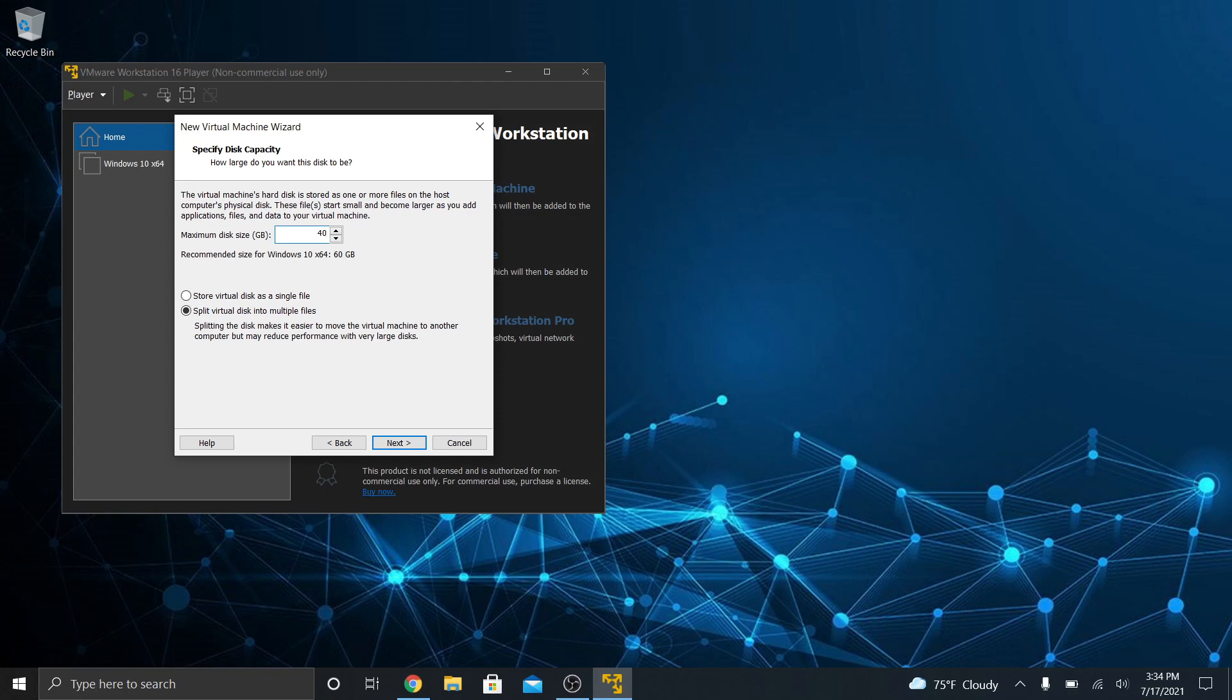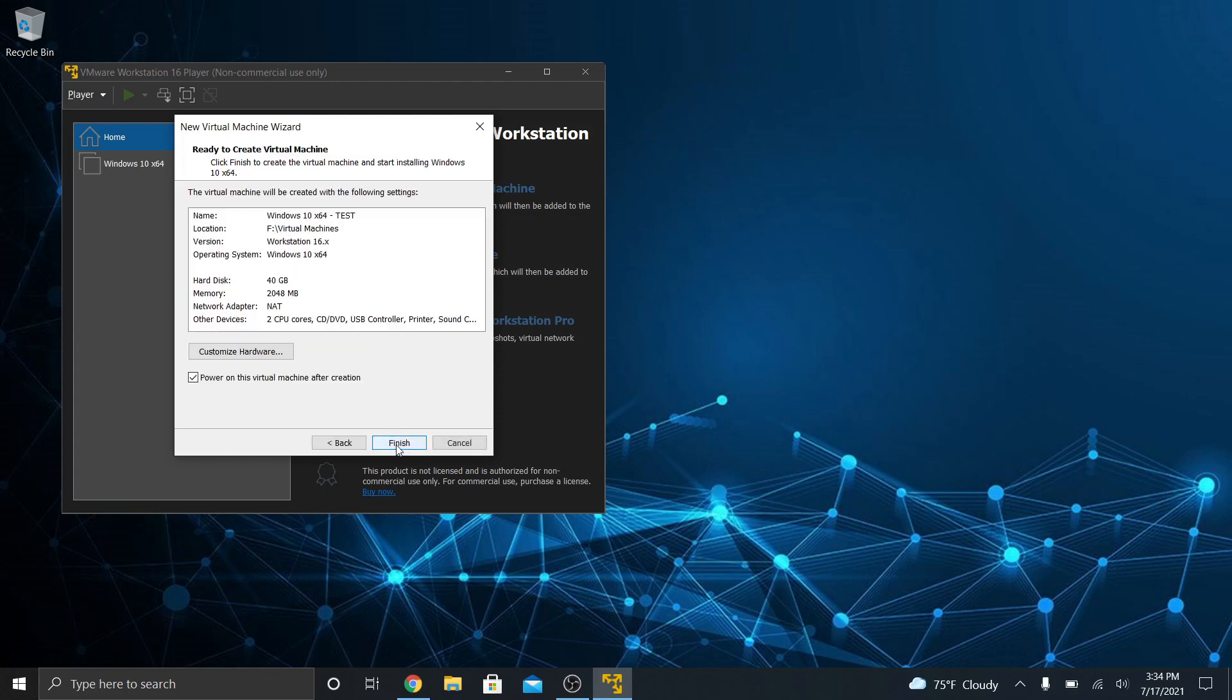They recommend 60 or higher for Windows 10, but I'm not going to do that. And then how do you want to store it? You want to store it as a single file or multiple files. All right, it says that if you split it, it makes it easier to move it, but it could reduce performance. I always do it as a single file because single file is always a lot faster. It runs faster. The virtual machine will perform better for you than with multiple files.